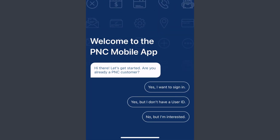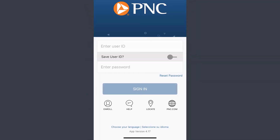Once you open it, it will take you to a screen that asks if you are already a PNC customer. If you already have a PNC bank account and online banking account, you can simply log into it by tapping the option 'Yes, I want to sign in,' which is the first one. Simply tap on it.